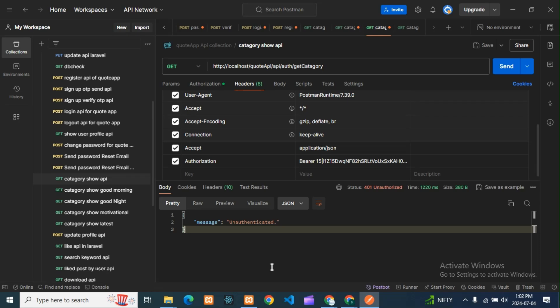Unauthorized error - when it will come and why it will come, everything I told you. If you have not seen that video, then please watch that video. There you will get the solution of this error.